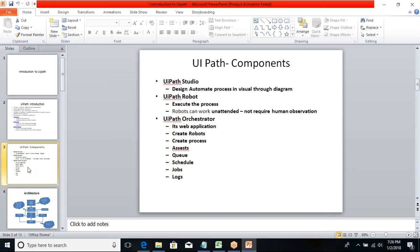Studio is the development environment where I design, develop, debug, and publish my process. Once published to the Orchestrator, I create and configure a robot. For that robot I assign my process — for example, a process called 'Addition of Two Numbers' is assigned to a robot, and the robot performs the addition operation based on your input and processes it.